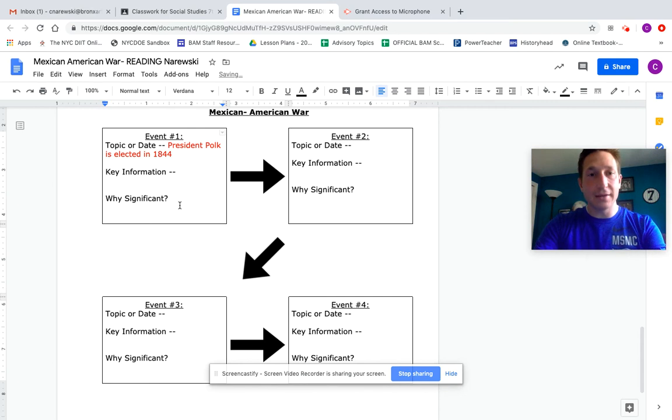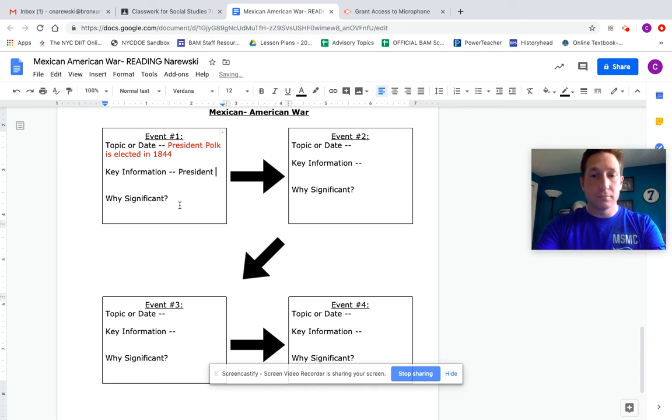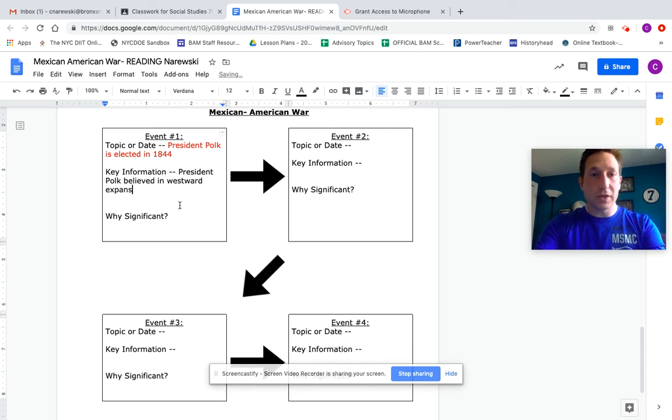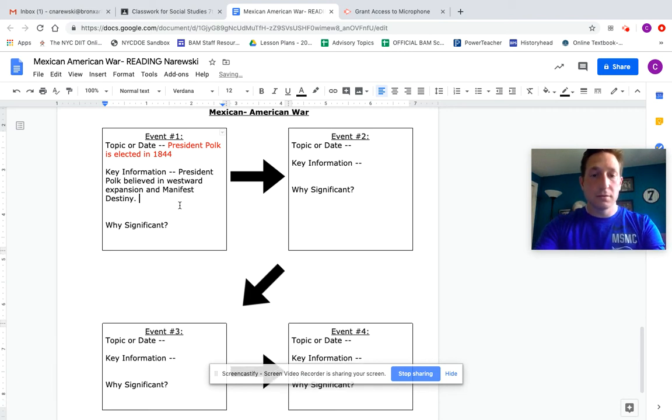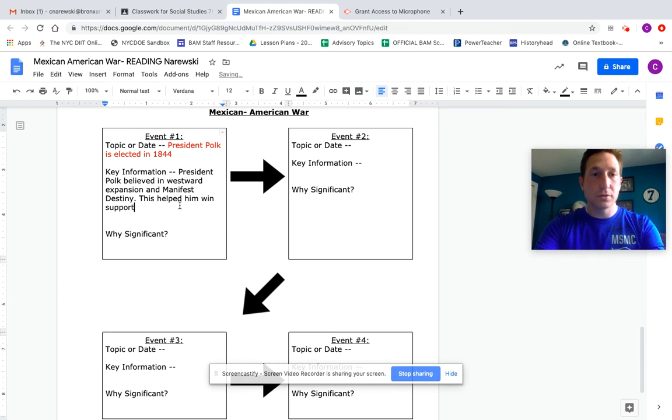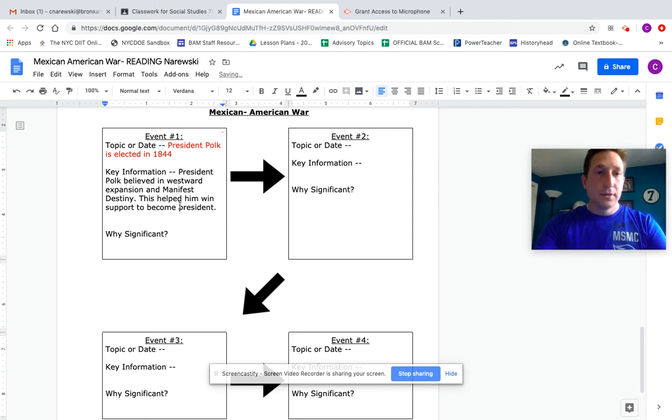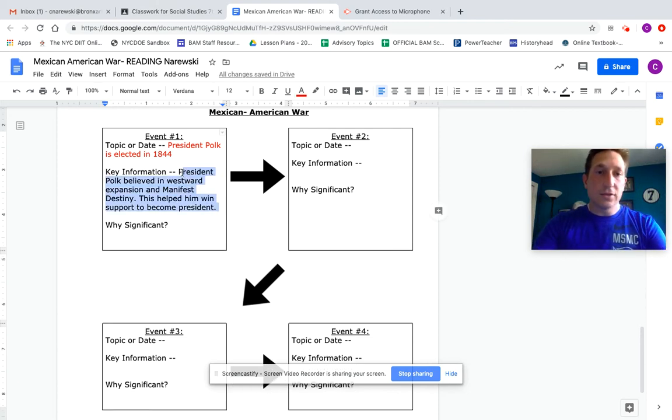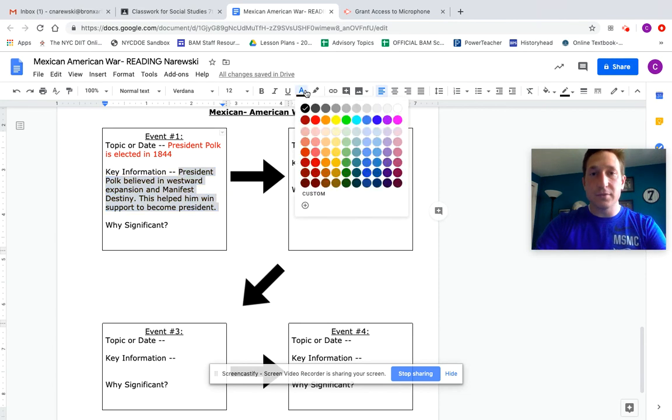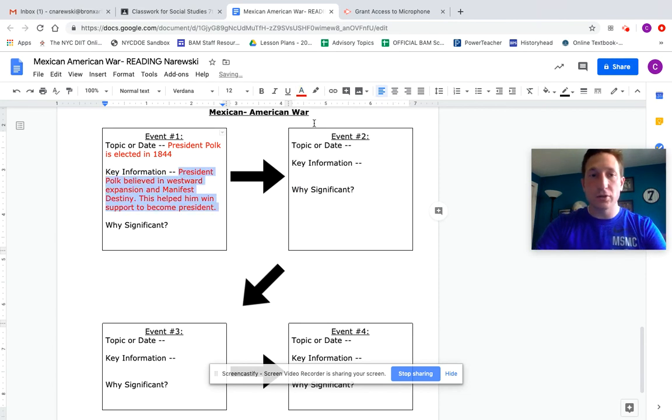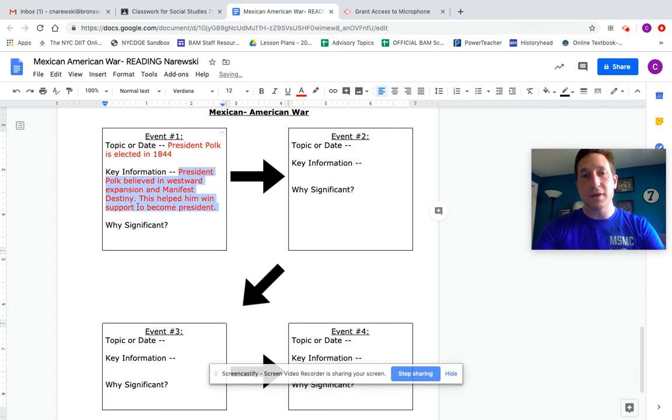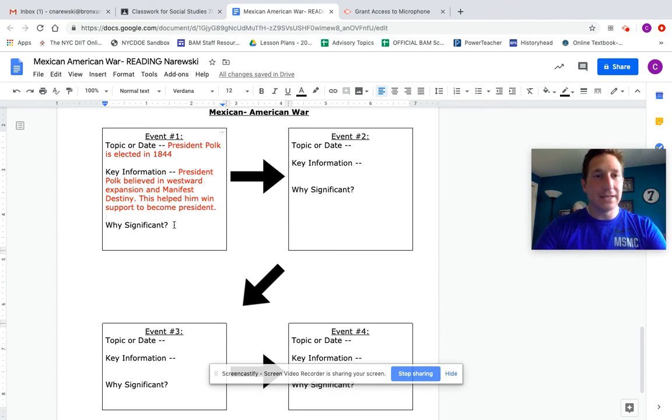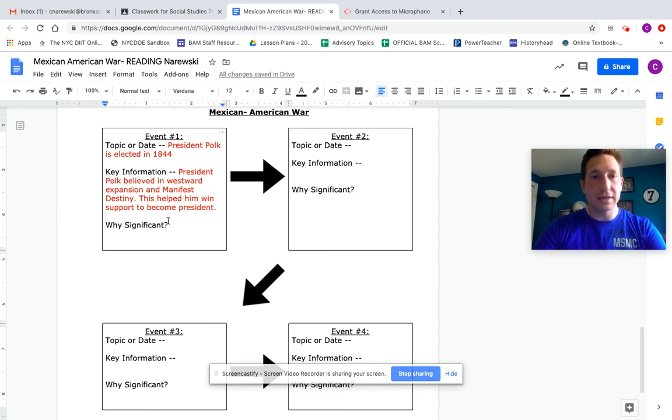The second prompt is key information. What happened because of this event? Like what were some things that stood out? And I might add something like: President Polk believed in westward expansion and manifest destiny. This helped him win support to become present. And again if I want to click and highlight just so I have my font stick out a little bit, I could change the code a little bit about my answers and responses. But you want some key information to give to the person based on the event. And then the most important is the last one: Why significant? Why is this an important topic when it comes to the Mexican-American war? How is this connected? Why is it significant?